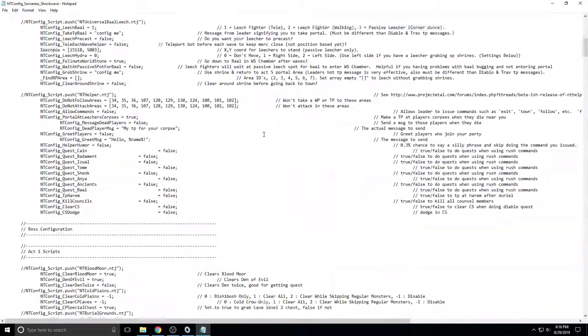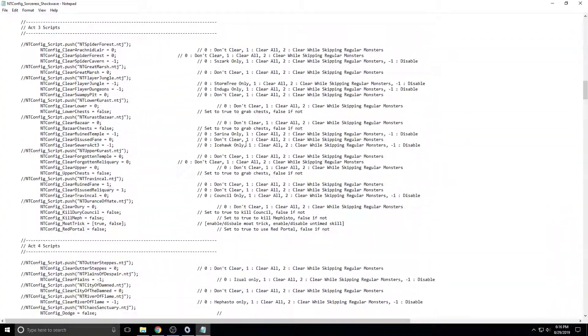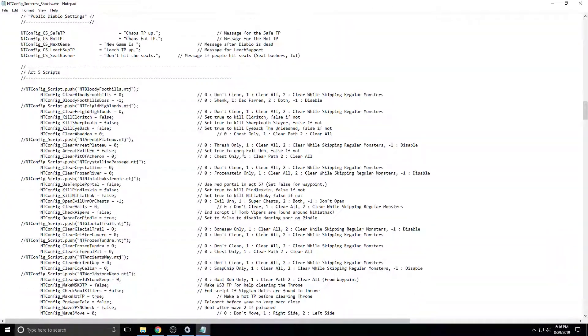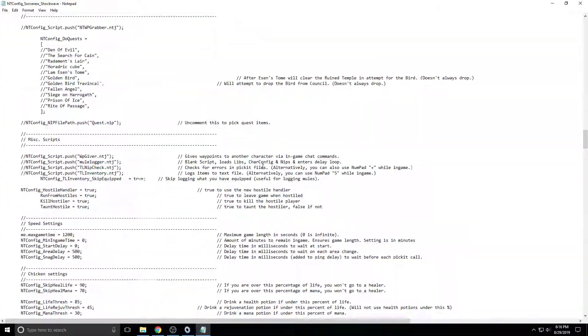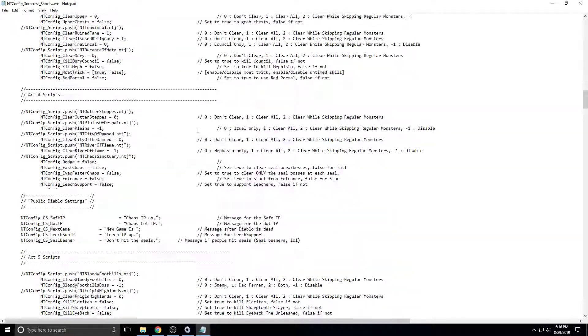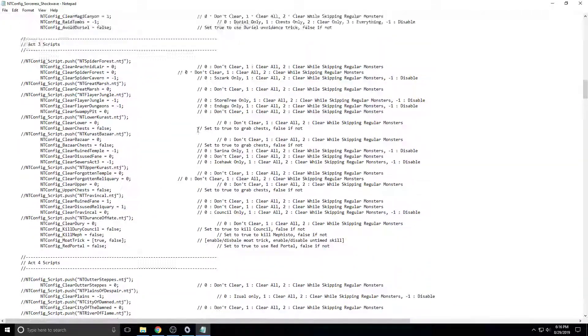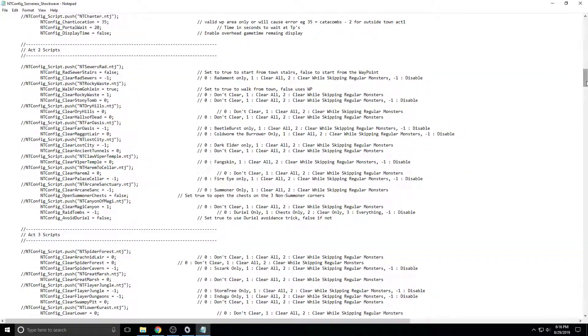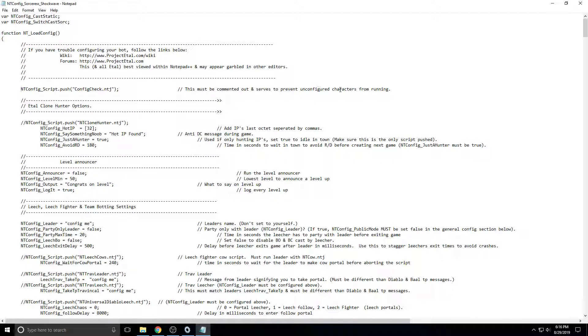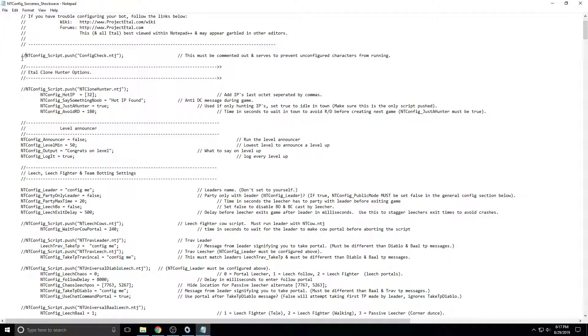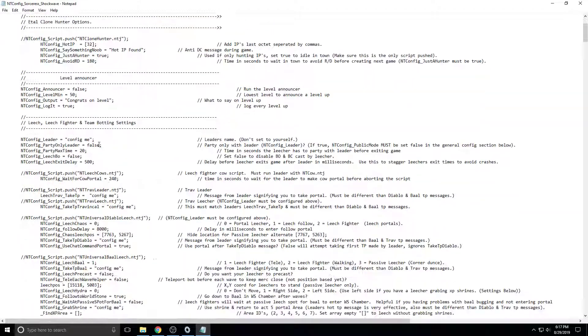You have absolutely tons of settings. Tons and tons and tons of settings. It's crazy. It's absolutely crazy. And it's hard to wrap your head around, especially when you're first starting out. The easiest thing to do is come up here, find this thing right here, the ntconfig underscore script. Over on the right side, it says, this must be commented out in service to prevent unconfigured characters from running. You want to type slash slash. So that comments it out, and that allows your bot to run.